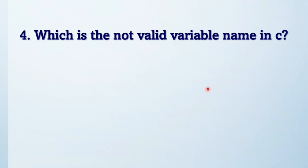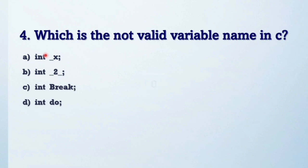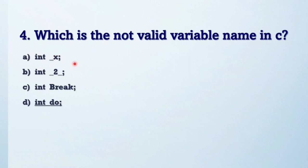Next question: which is not a valid variable name in C? You can see the options. So the answer is int_do.